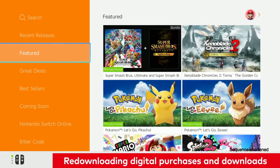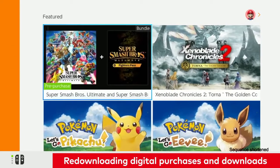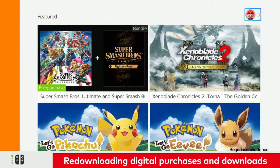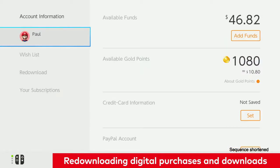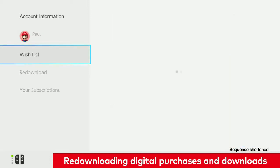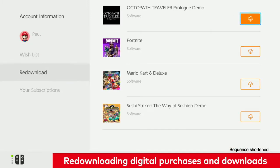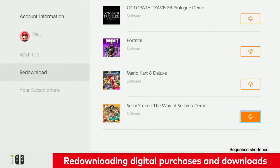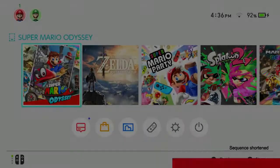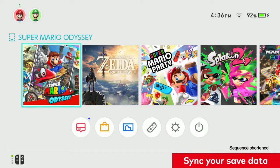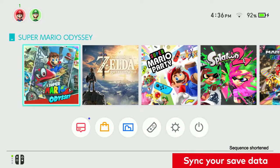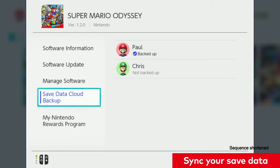Once this has been done, you can access the Nintendo eShop to re-download any previously purchased or downloaded digital content. You can sync your save data one of two ways: one, by loading the game, pressing the plus button, and syncing your data.